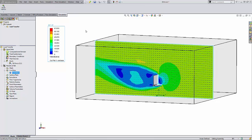We can create a Flow Simulation study and run it, and then the results can be used as loading conditions inside of SOLIDWORKS Simulation.